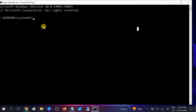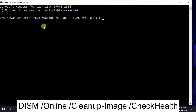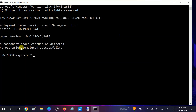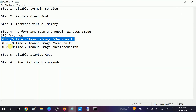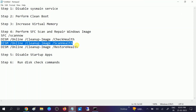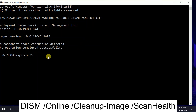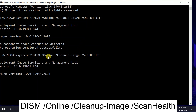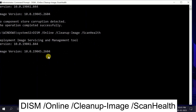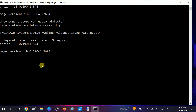The first command is for 'CheckHealth' — it checks whether there is any corruption. We can see 'No component store corruption detected' and 'The operation completed successfully'. Now we need to hit another command here as well — this will scan for any issues.